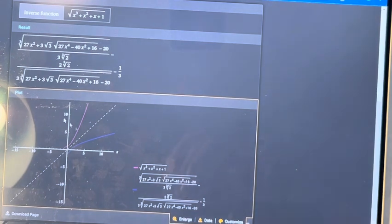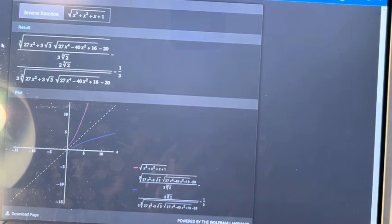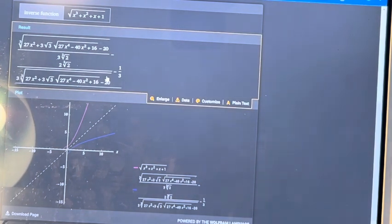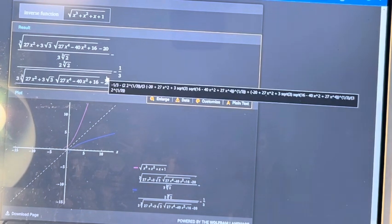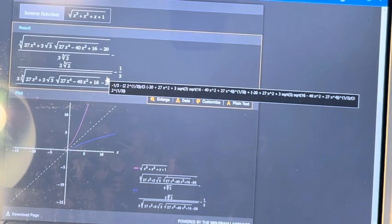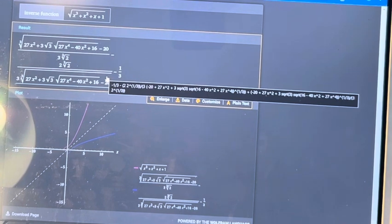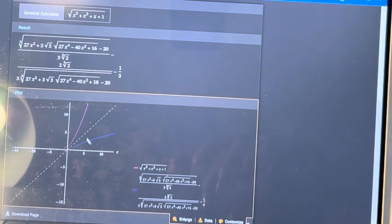So this very long expression, as it's given, is the inverse to this function, √(x³ + x² + x + 1). And we can see both of them graphed right here.